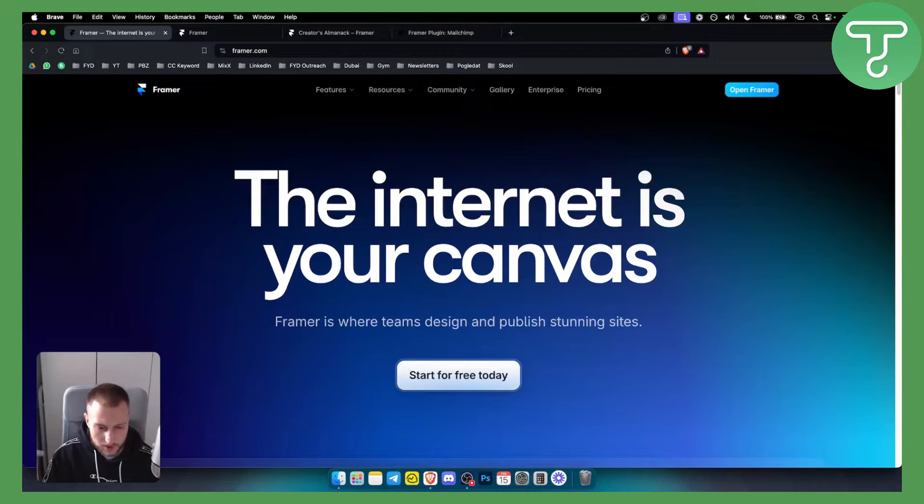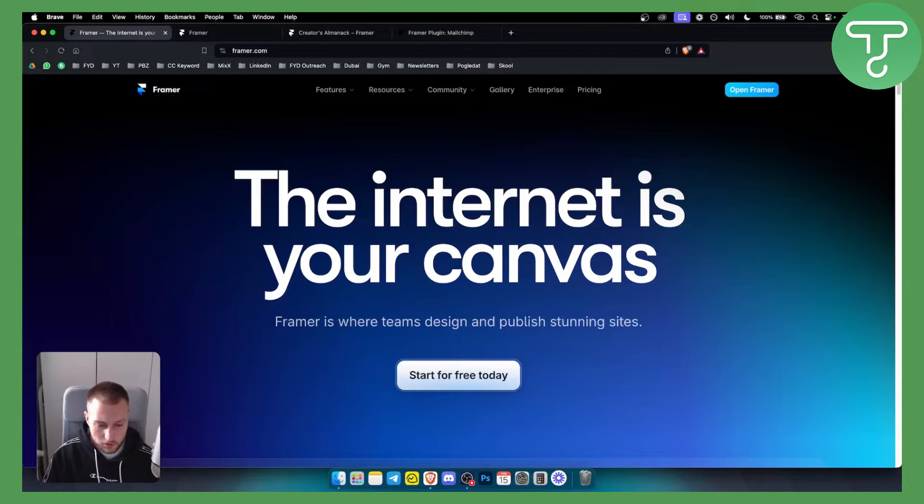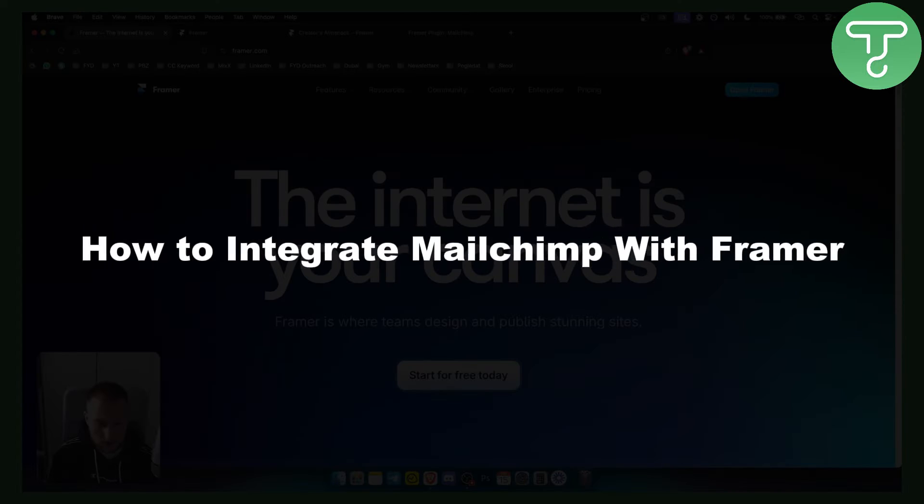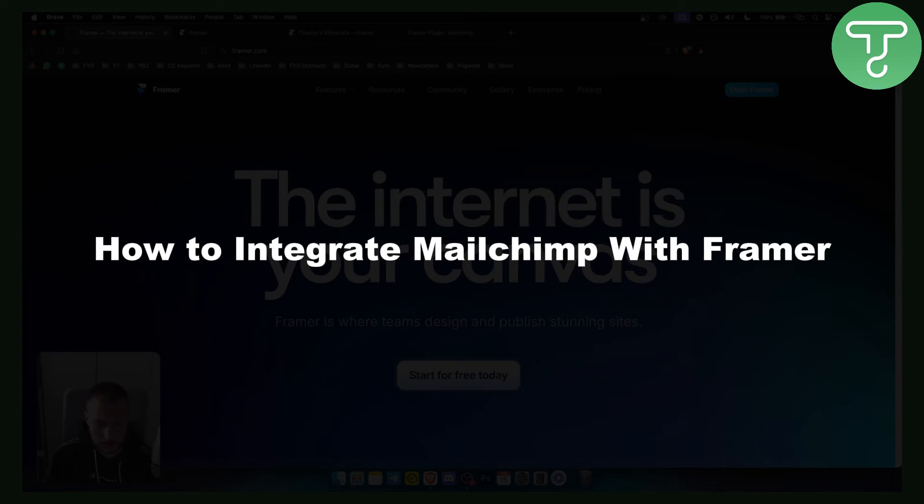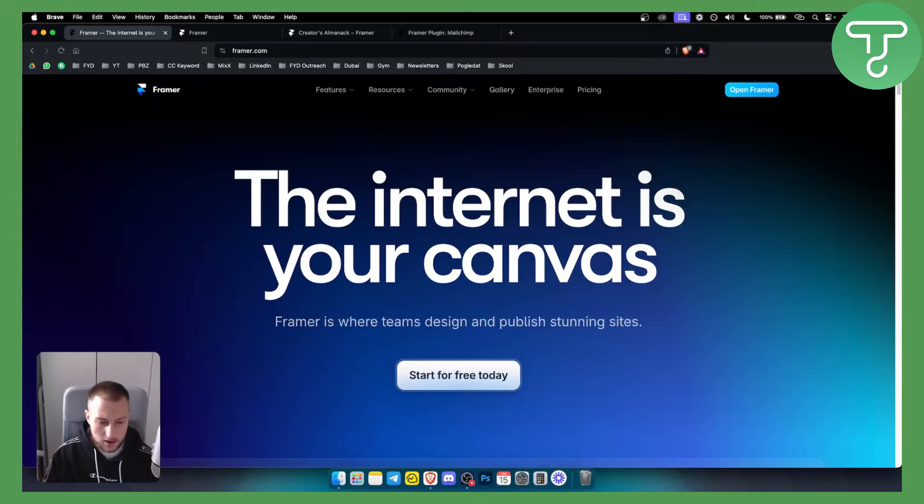Hello everyone, welcome to another Framer tutorial video. In today's tutorial video I will show you how to integrate MailChimp with Framer. Now this is fairly simple to do.